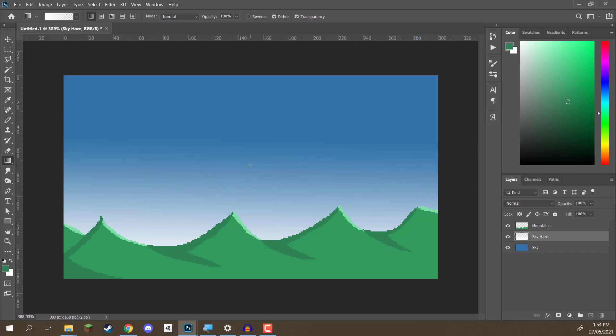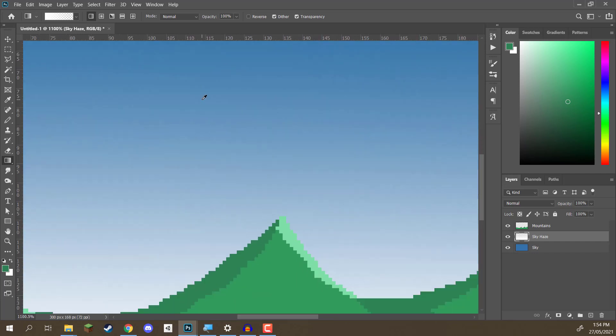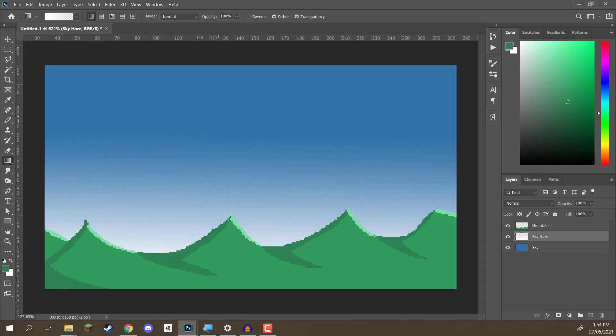But one thing you may notice is that it's not pixel art. This is a smooth color transition from one to another, whereas down here, we have rigid colors. So, how do we convert this gradient to a more pixely-looking image?